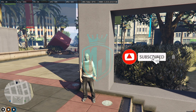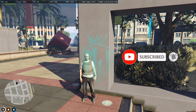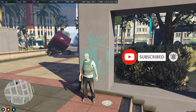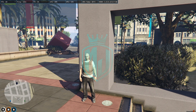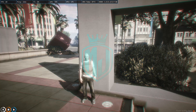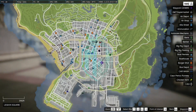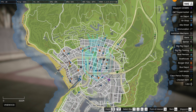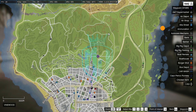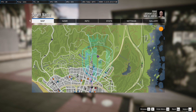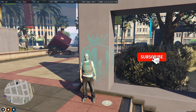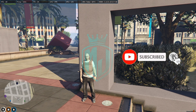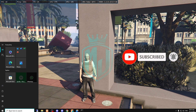Hey guys, welcome back to another video. I hope you all are good. Today we are going to install an AI taxi script. In this script, you can travel to wherever you want on the map by clicking on a marker. When you use the AI taxi, you just mark on the map where you want to go and the taxi will take you there, deducting some money that you can configure in the config file.